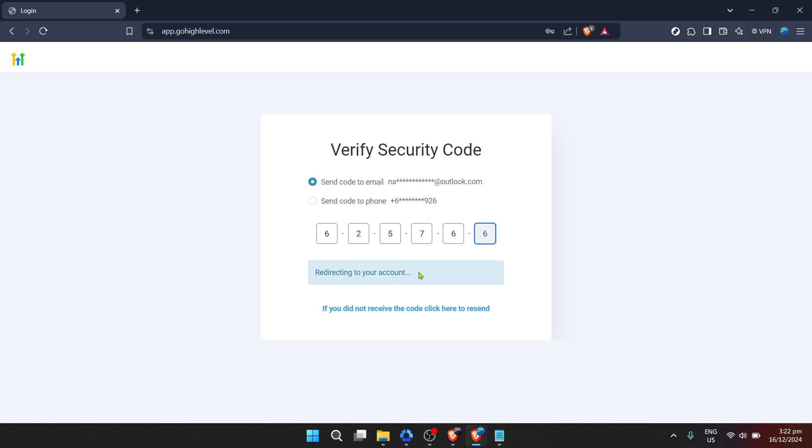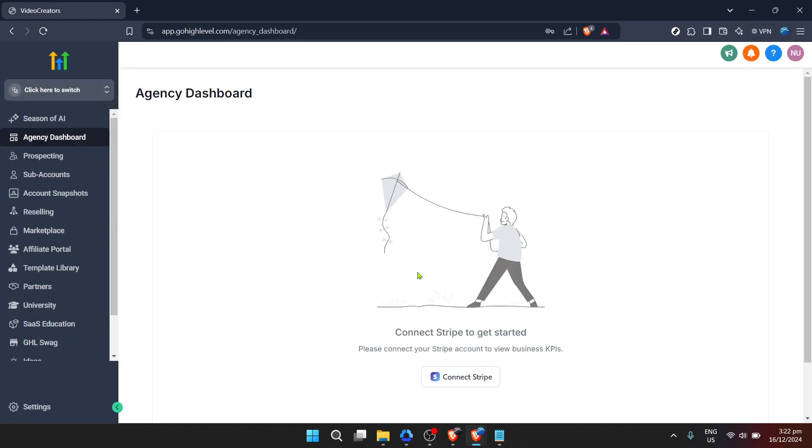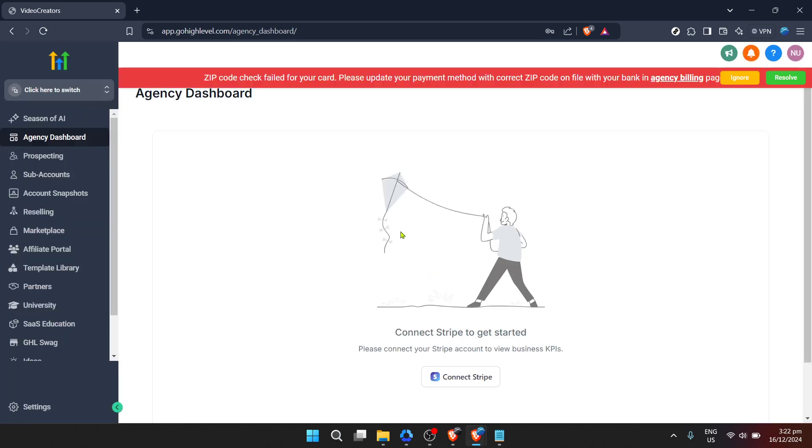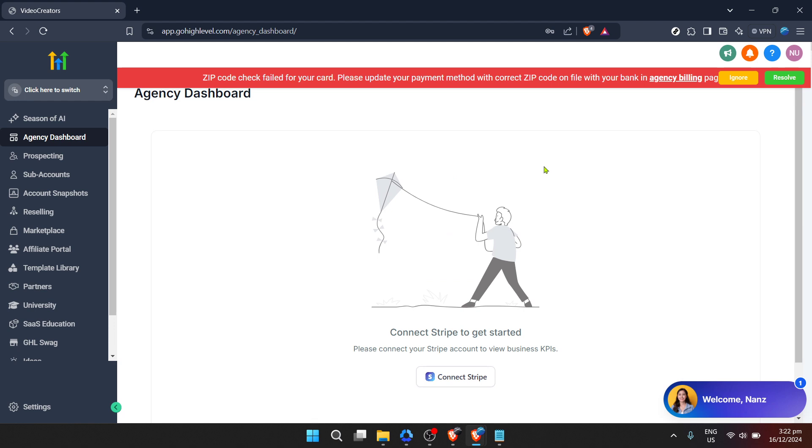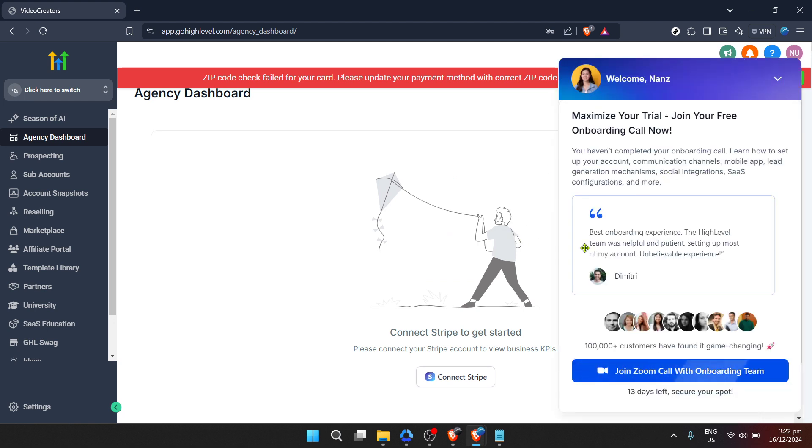If this is your first time logging in from a new device or it's been a while since your last login, Go High Level might require an additional step for security purposes. In such cases, you'll see a prompt asking you to send security code. Click on that.